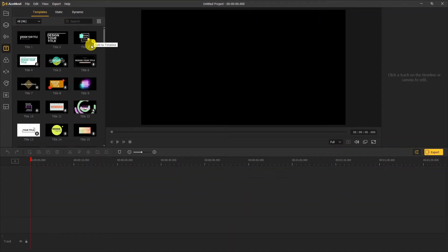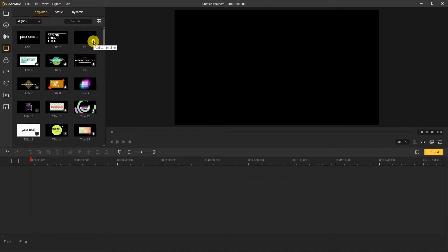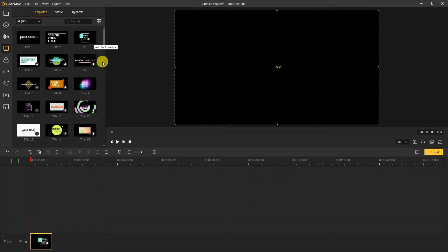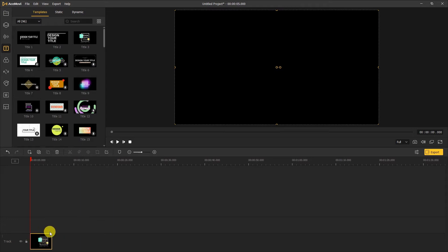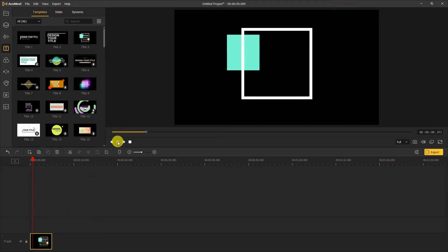So if we click on the icon, the template will be added to the timeline. Let's preview the template.